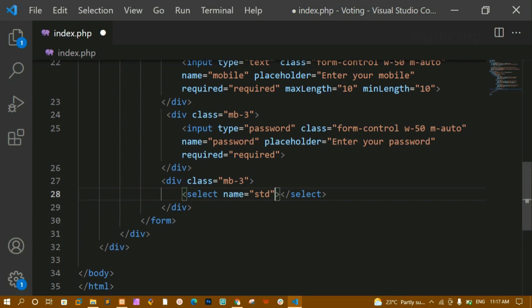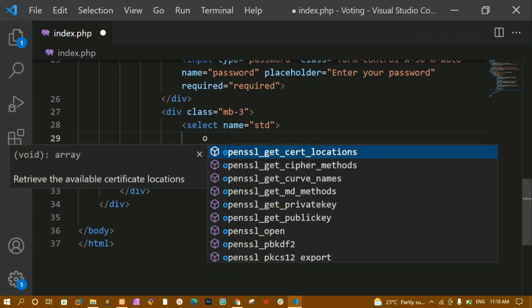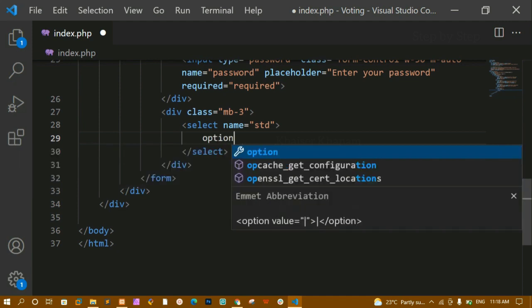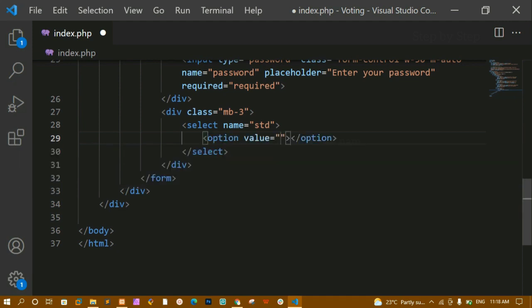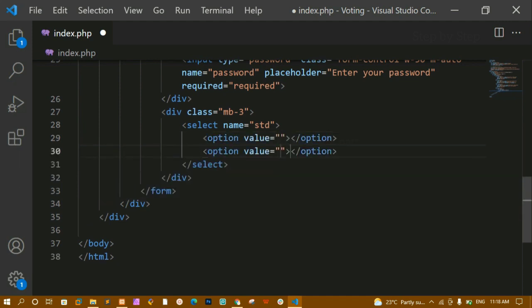If you are not sure about form elements, I have uploaded a form-related video in my HTML series — you can refer to that. Inside the select I will write two options: the first with value 'group', and the second with value 'voter'.